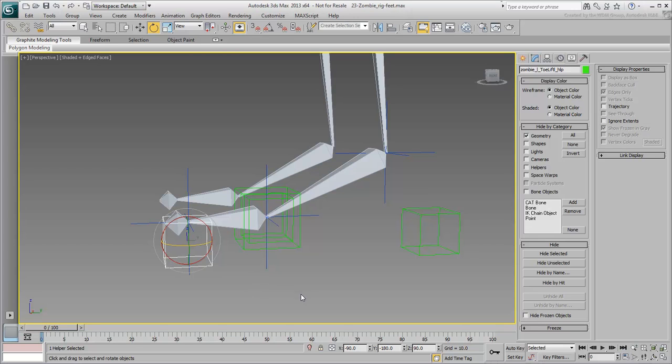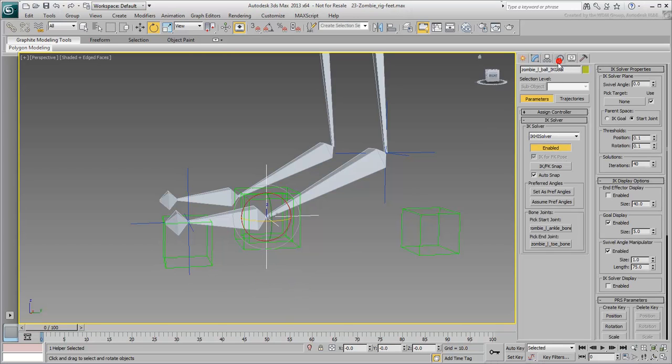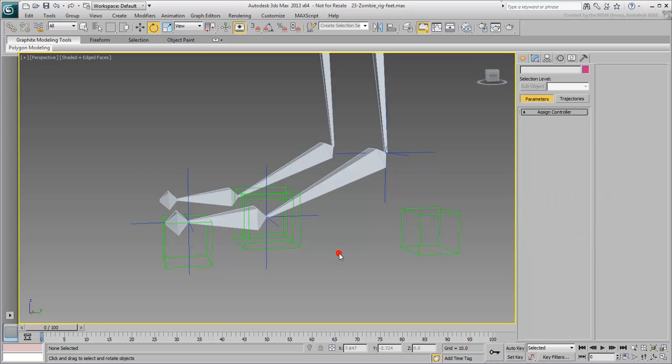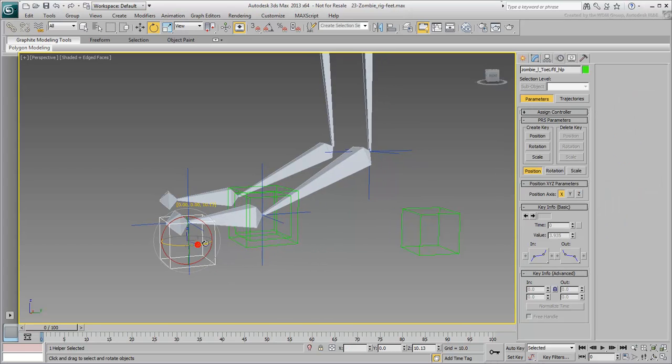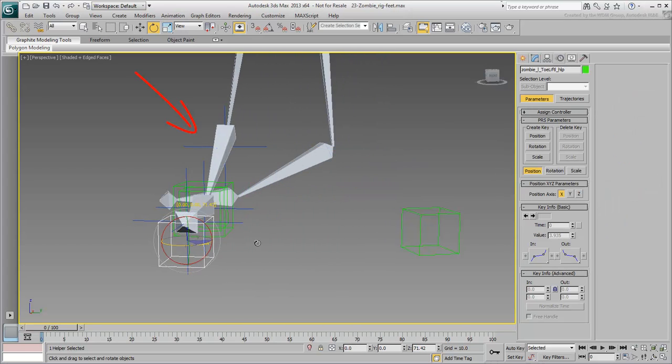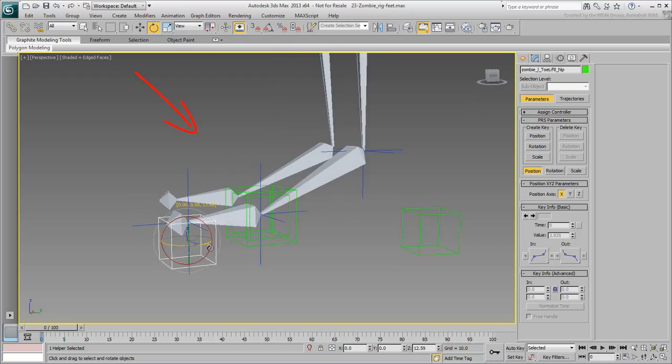Select the Ball IK goal and go to the Motion panel. Set its parent space to IK goal and try again. This works much better.